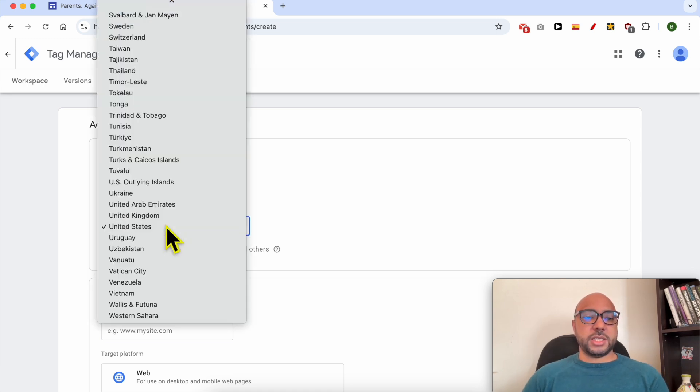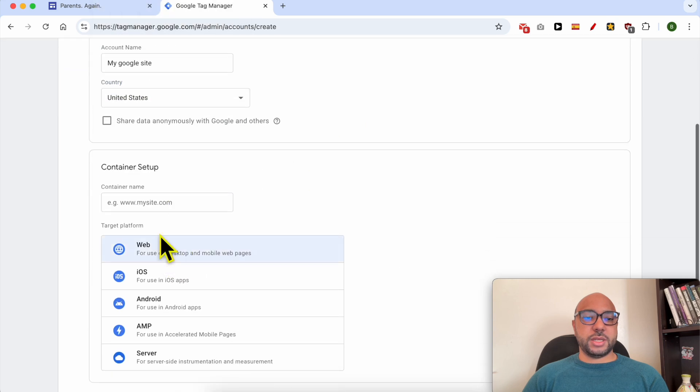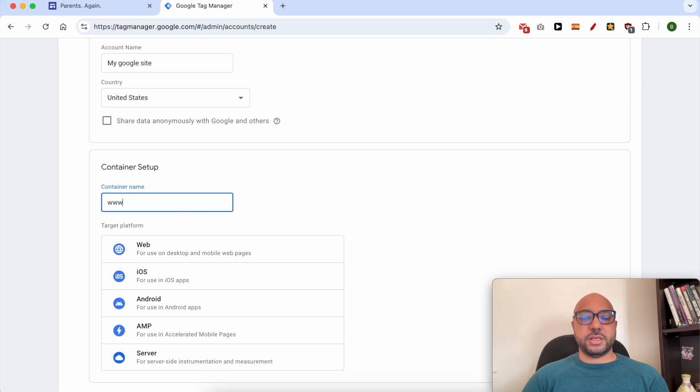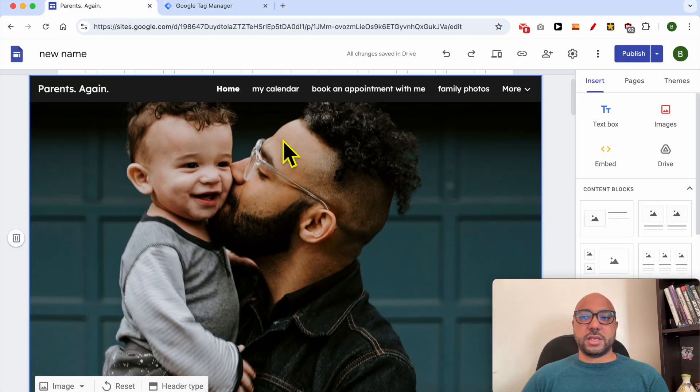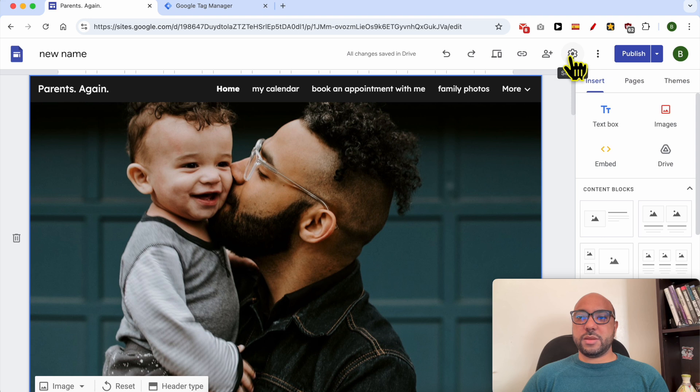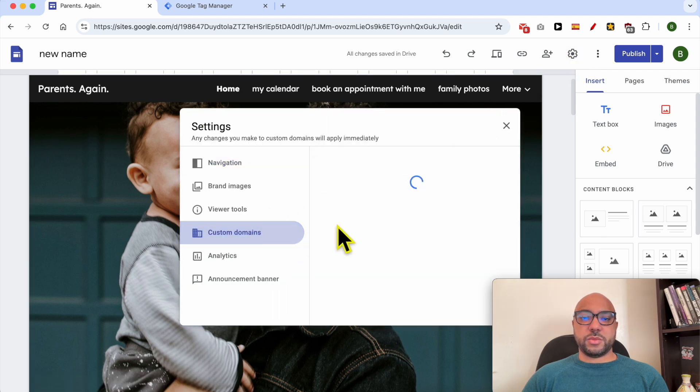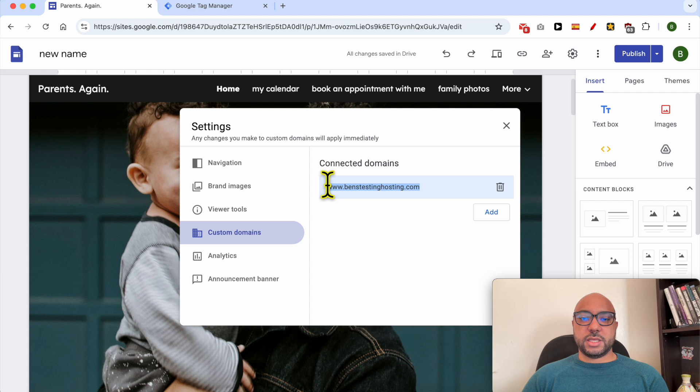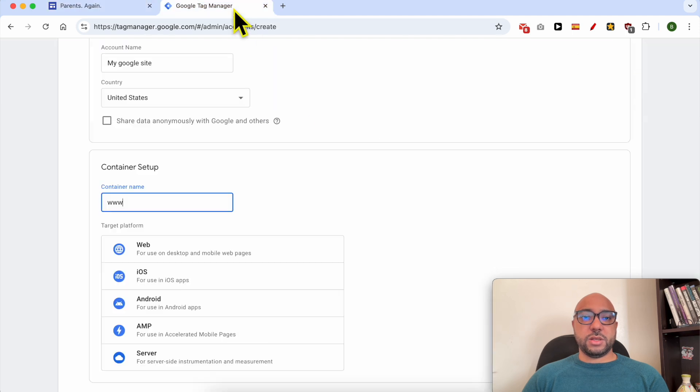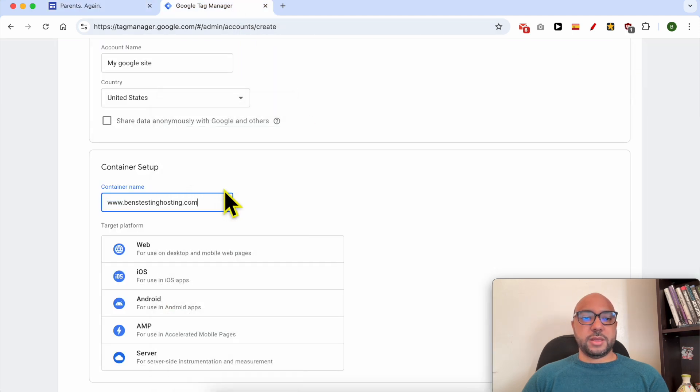Here, select the country. For the container setup, give your website or fill in your website name here. In my case I don't remember this website name so I will go to Settings, Custom Domains. This is the website name that I will use. Here select Web.